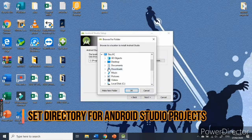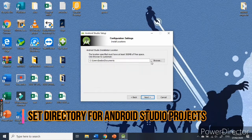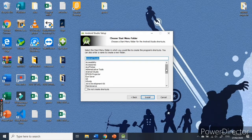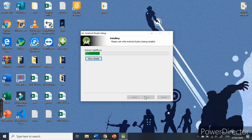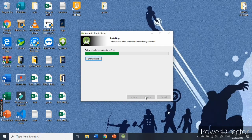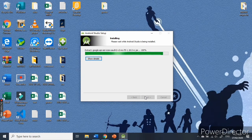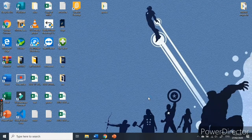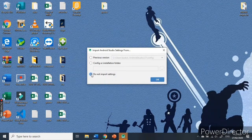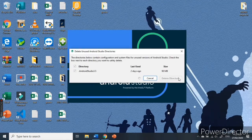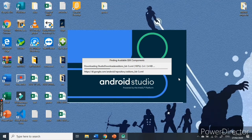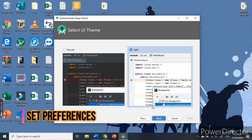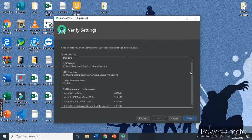Then, set the directory for your Android Studio projects and click install. Hit finish. Now, we have to set up our IDE based on our preferences. Click next. Choose what mode you would like to work on. I choose dark mode because I prefer to work in the dark.